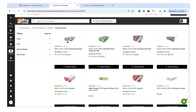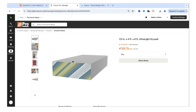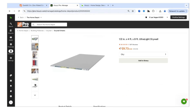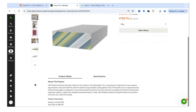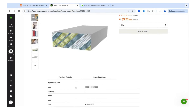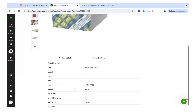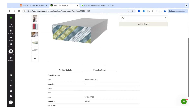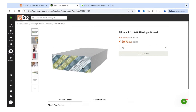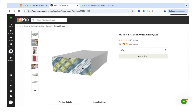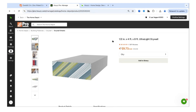You can also click each item to view additional details — all pictures, product specifications, and reviews. This allows you to make sure the products are well-regarded before using them.